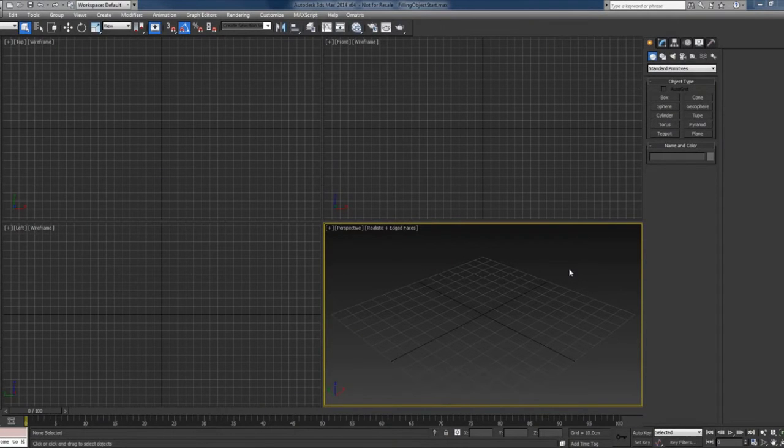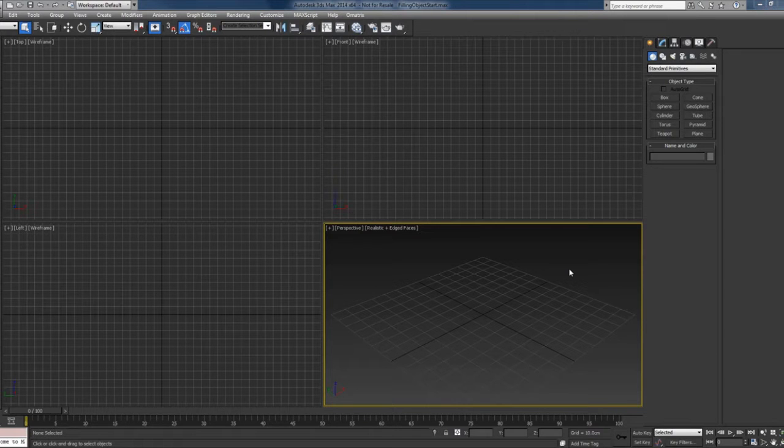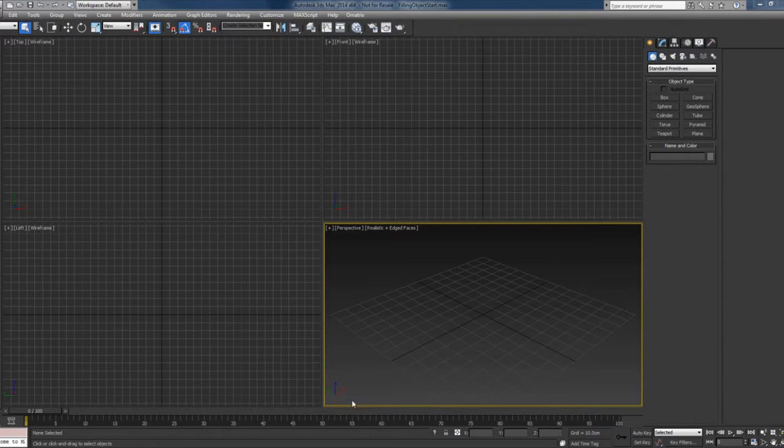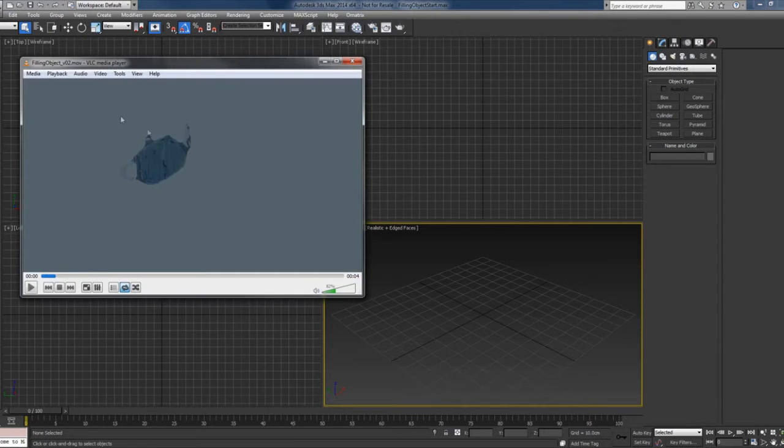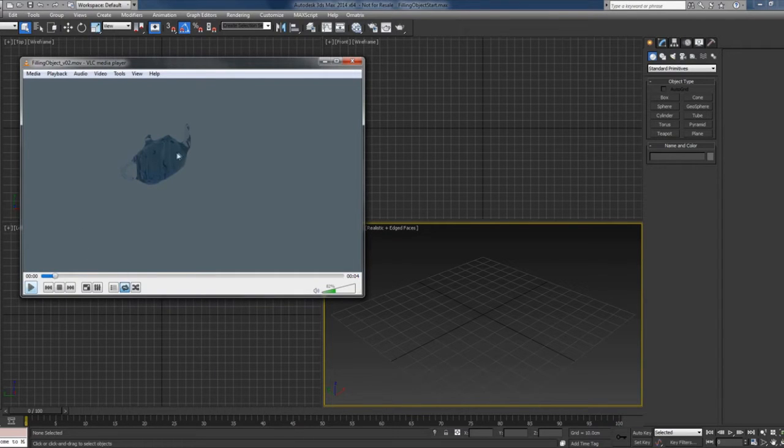Hi guys, this is Setso again with another quick Phoenix tutorial. This time I'll be showing you how to initially fill an object with liquid. This is the object I'll be using—a teapot—and we will fill this with liquid and then splash it into the grid.